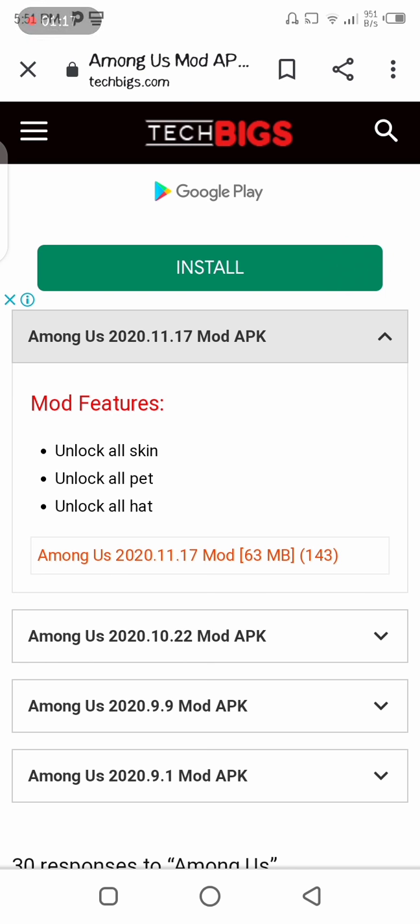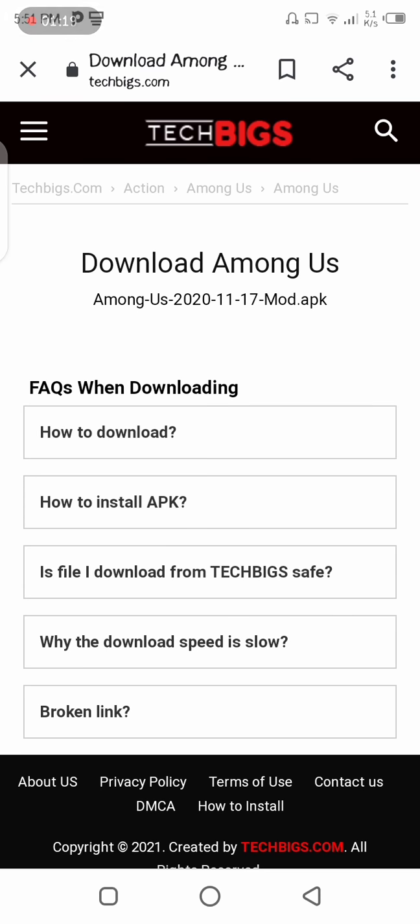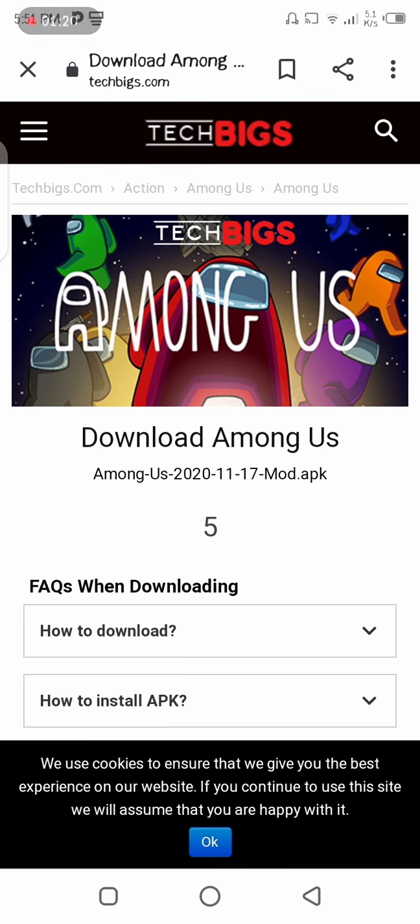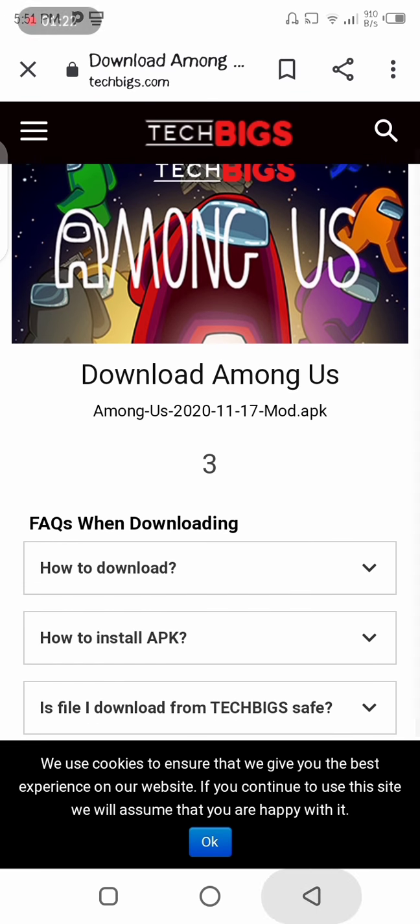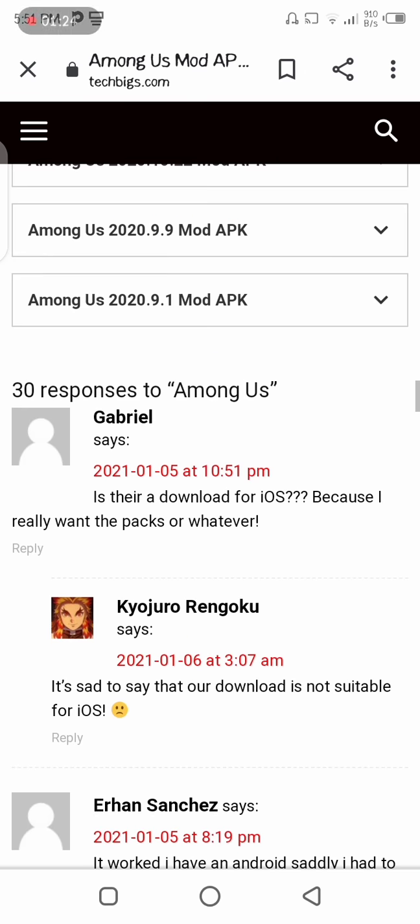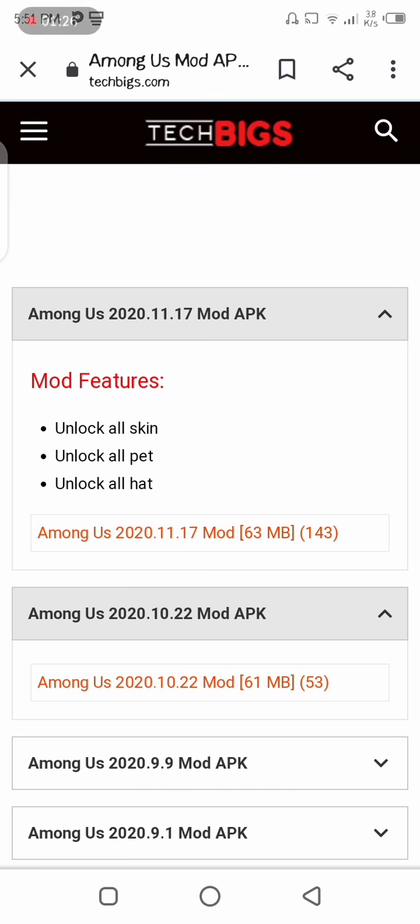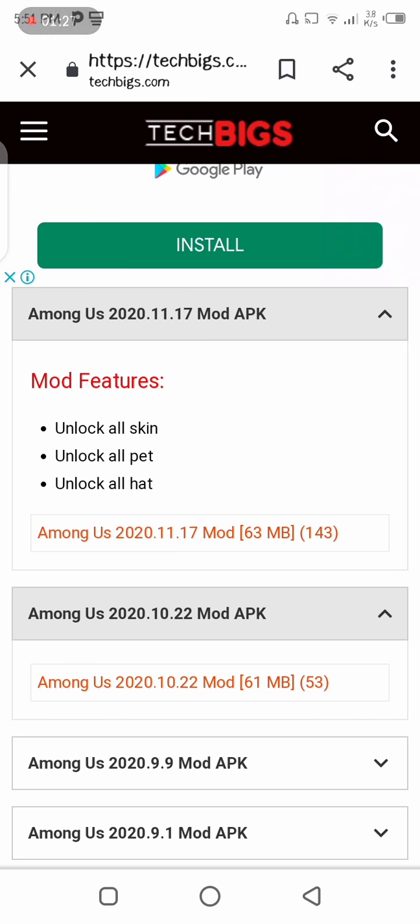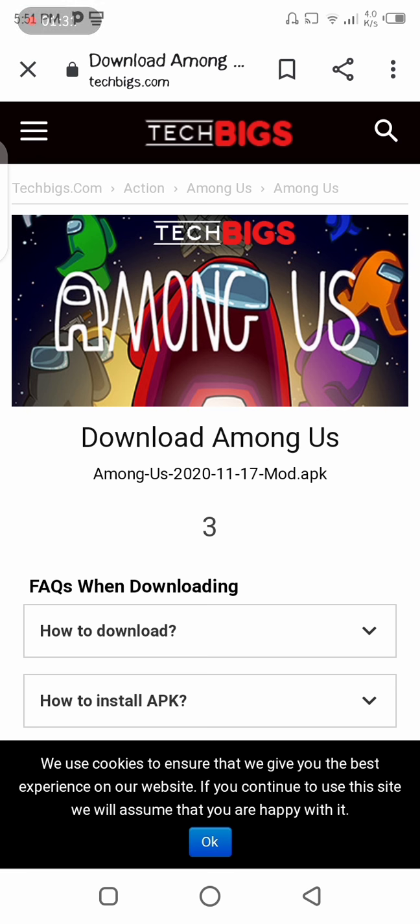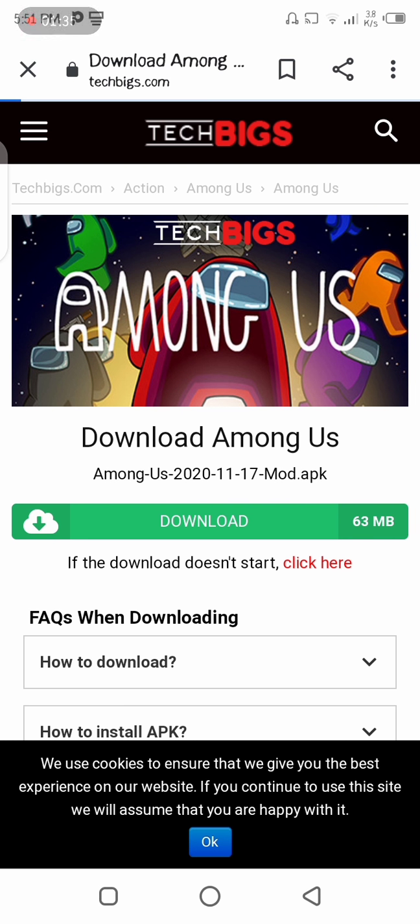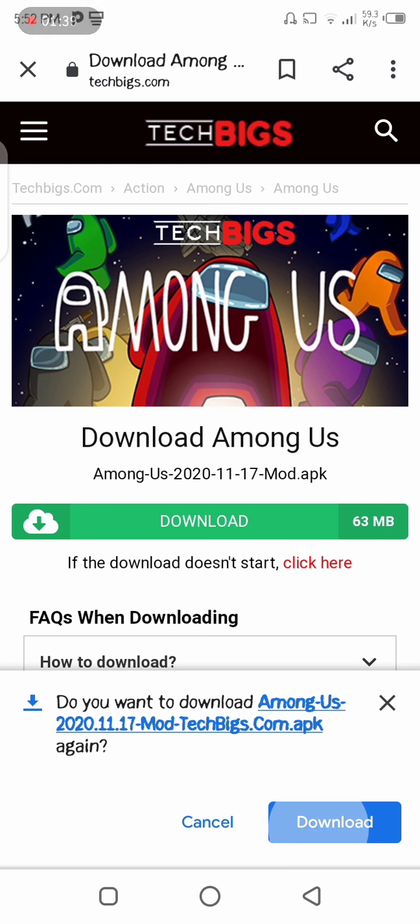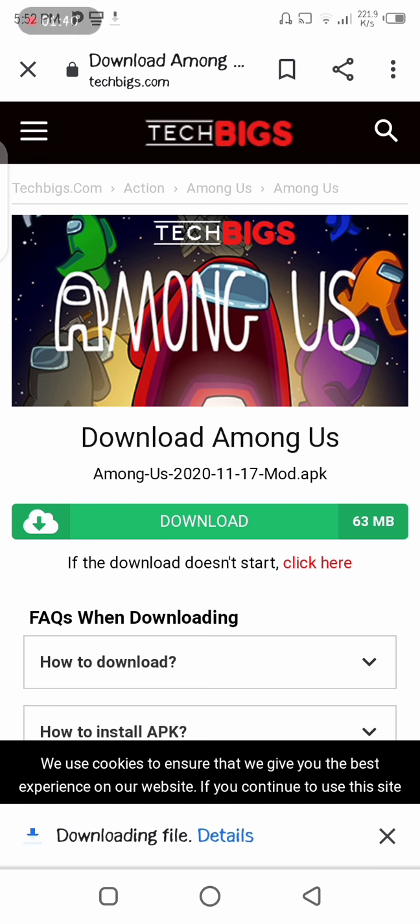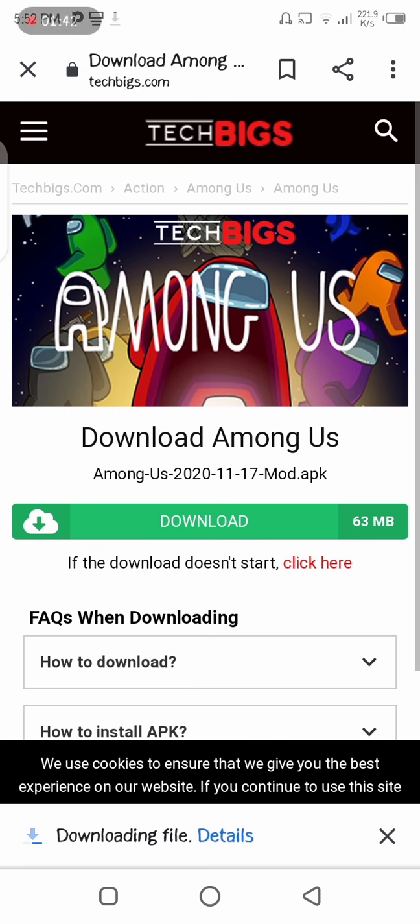You need to download this 2020.11.17. More features unlock all skin, unlock all pet, and unlock all hat. You just need to touch on the orange one. Now there will be five, four, five seconds and now you need to touch download. It will not harm your device or anything.